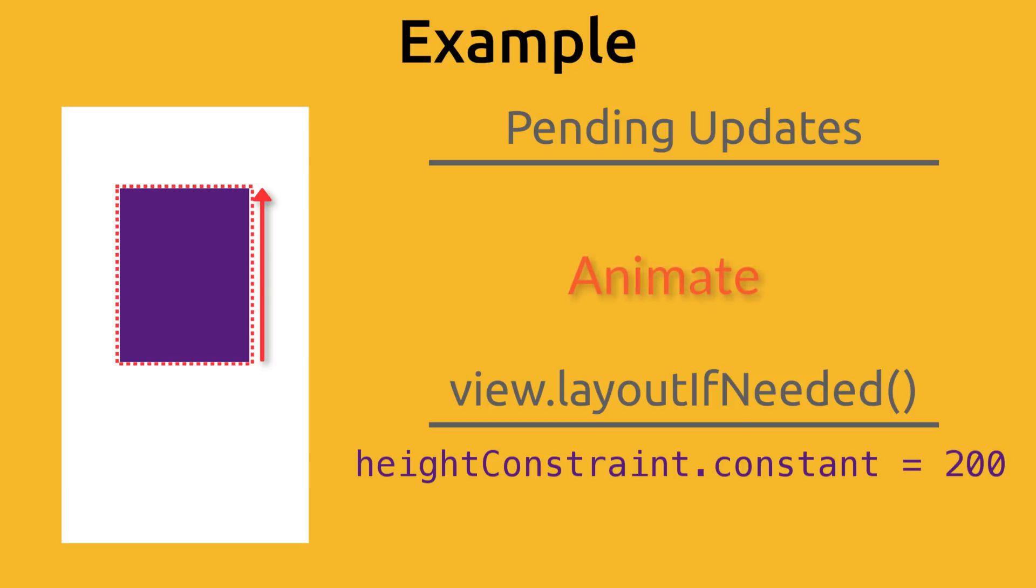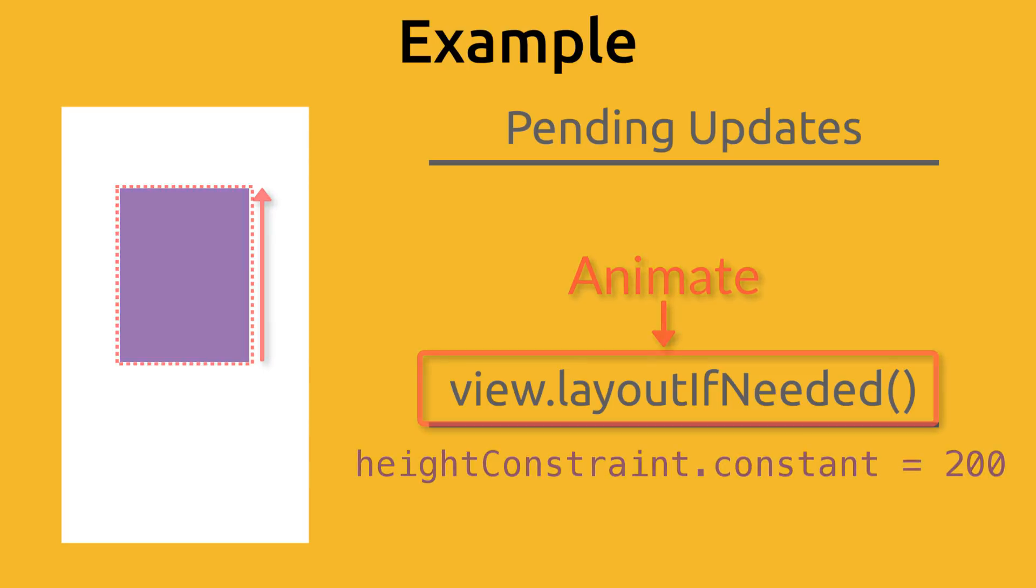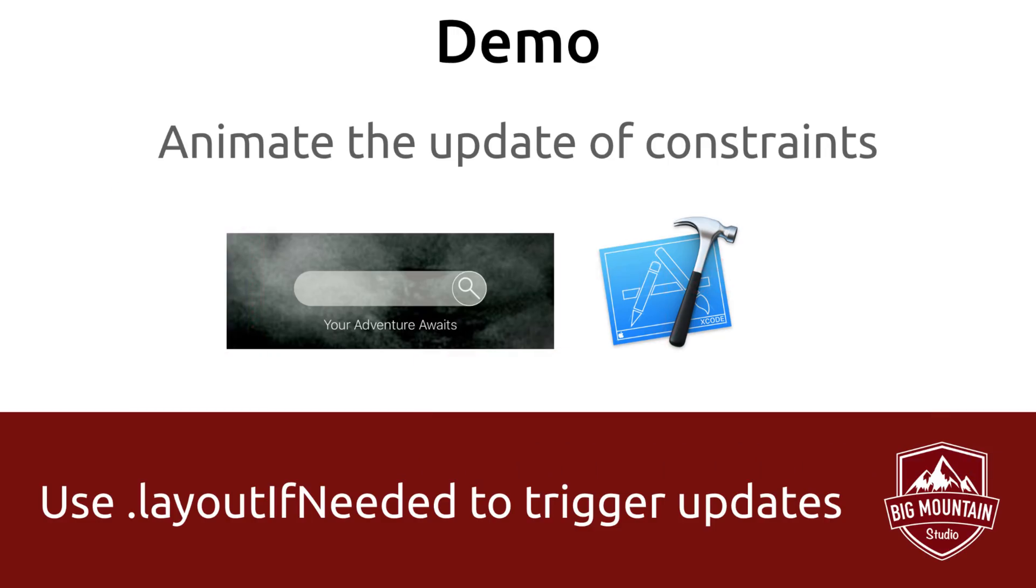We're going to animate the view.layout if needed. It's going to look for pending updates, and it's going to make those updates in an animated fashion. Okay, so let's go back into our project and use layout if needed to control when that update happens when we change our constraint values.